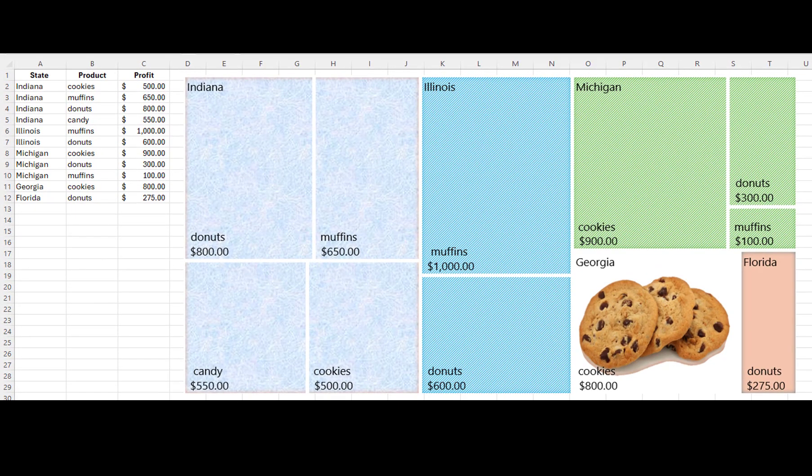A tree map sounds like a strange name for a chart. So exactly what is a tree map?